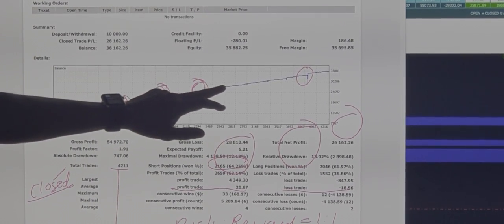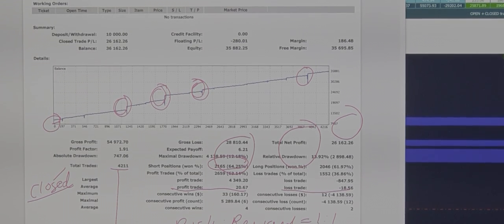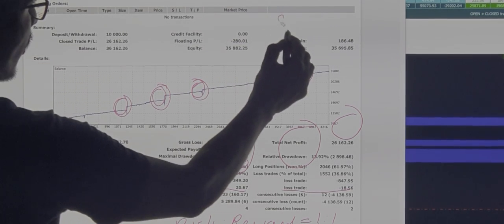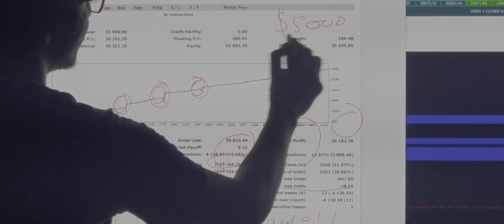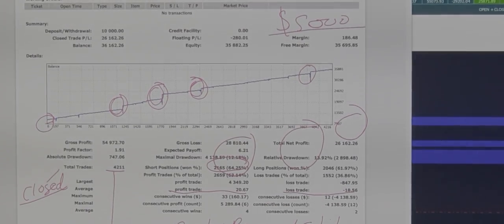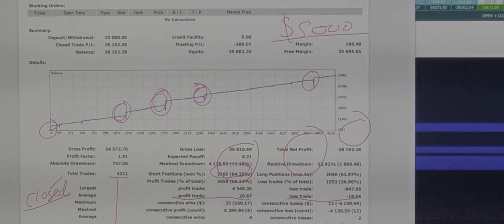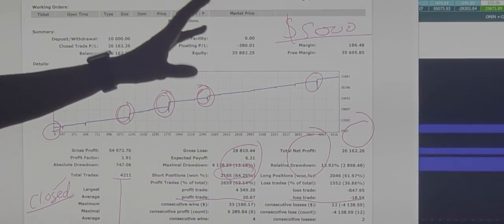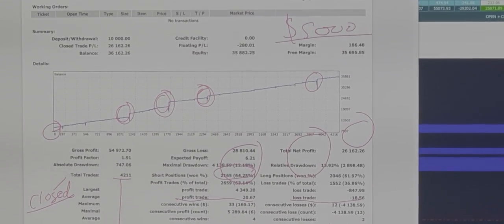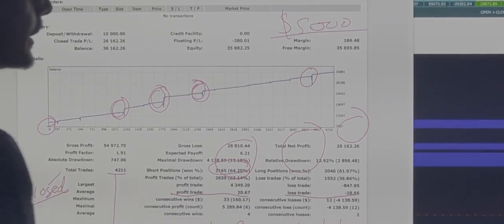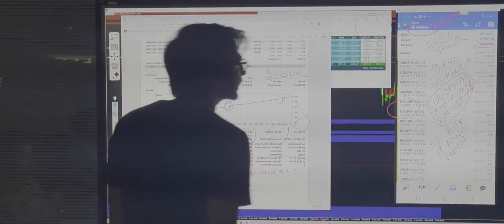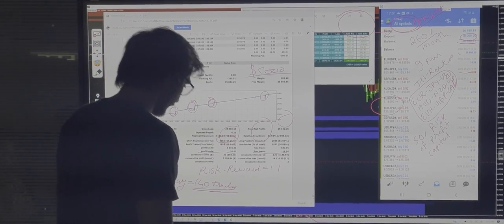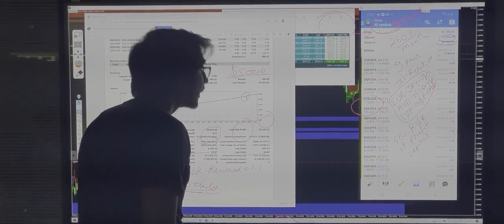The maximum drawdown has been between $2,000 and $4,000 only. We have set the risk at $5,000 — once it reaches that, it will close all trades. So the risk pattern is set to $5,000. Right now the total capital including profit is $36,000, with profit at $26,180.